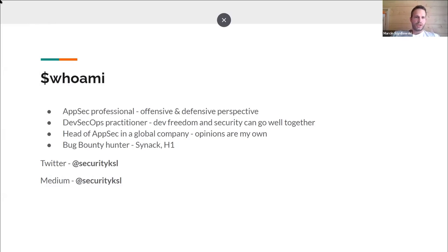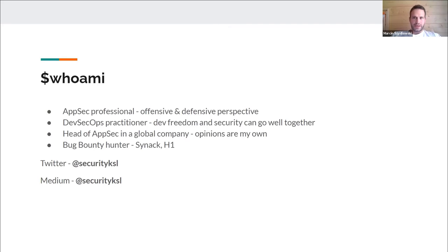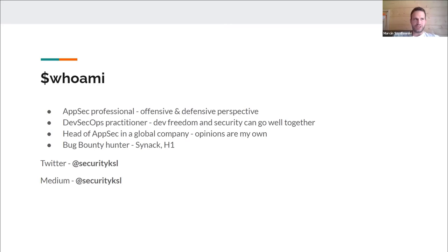Michelle already provided an introduction of myself, but two more things to add: I'm a DevSecOps practitioner, so I believe that developer freedom and security can go well together. However, freedom doesn't mean everyone can go without security controls — I still believe that developer freedom requires some security controls to make sure our ultimate product is secure and its integrity is at the right level.